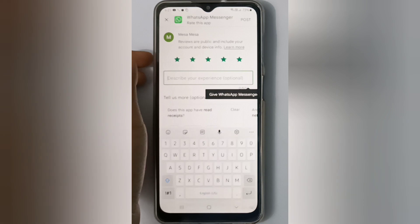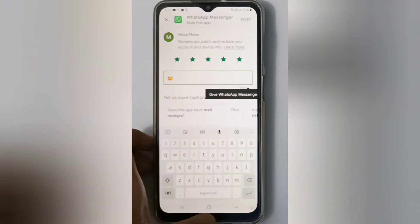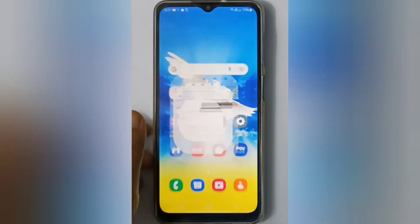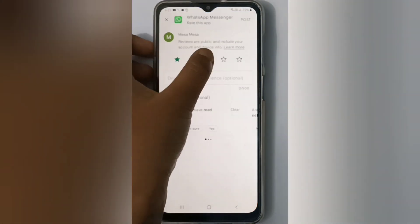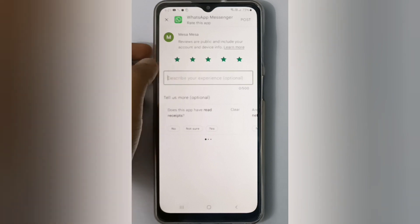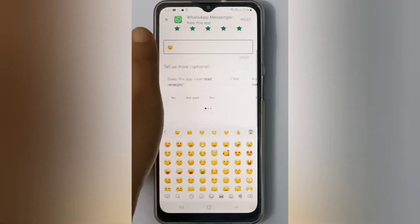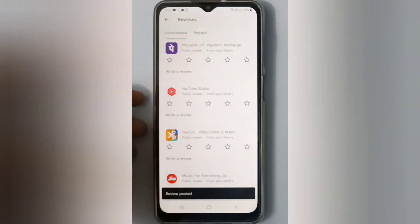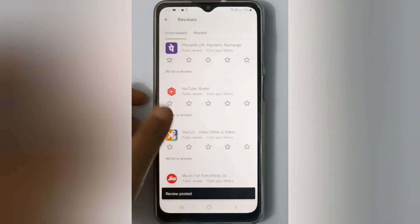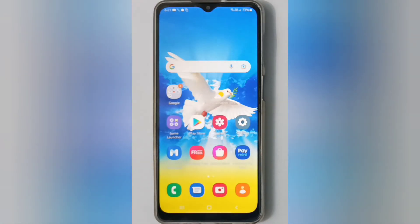You can write some description also. After giving some stars, type your description, then click on post — your rating will be added. Review posted.